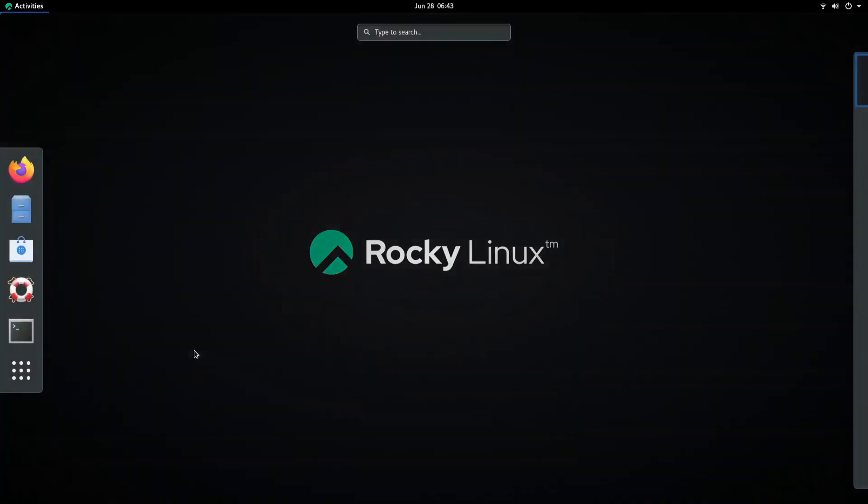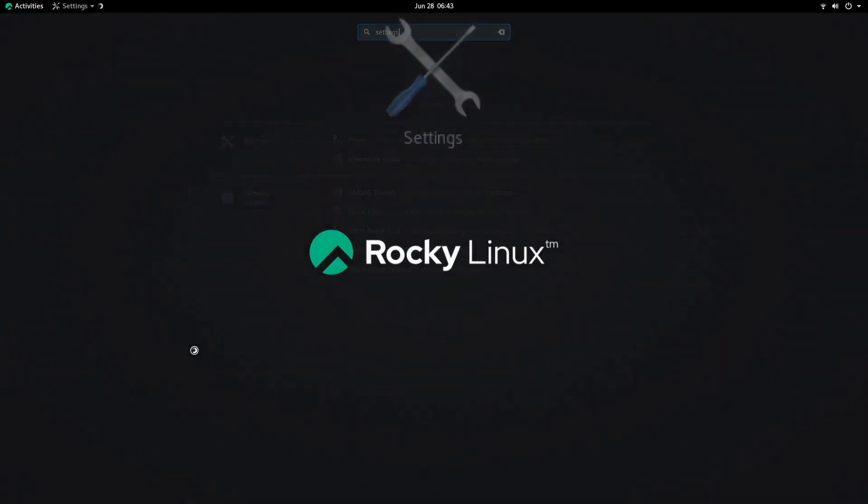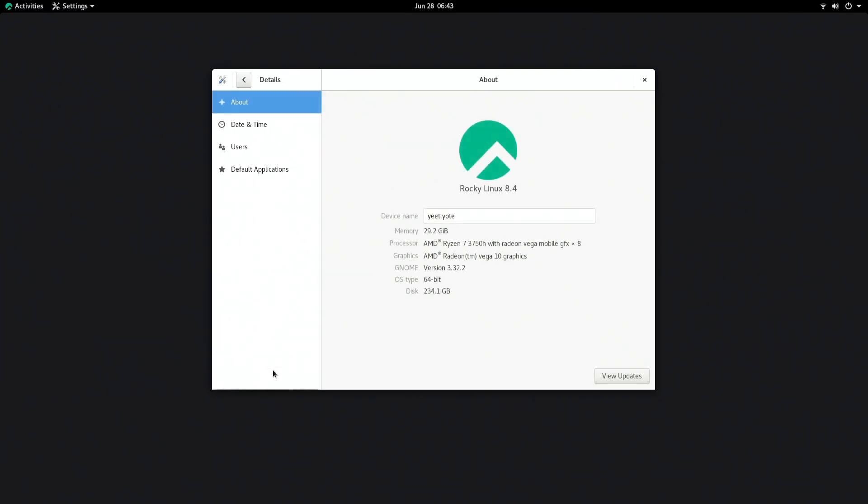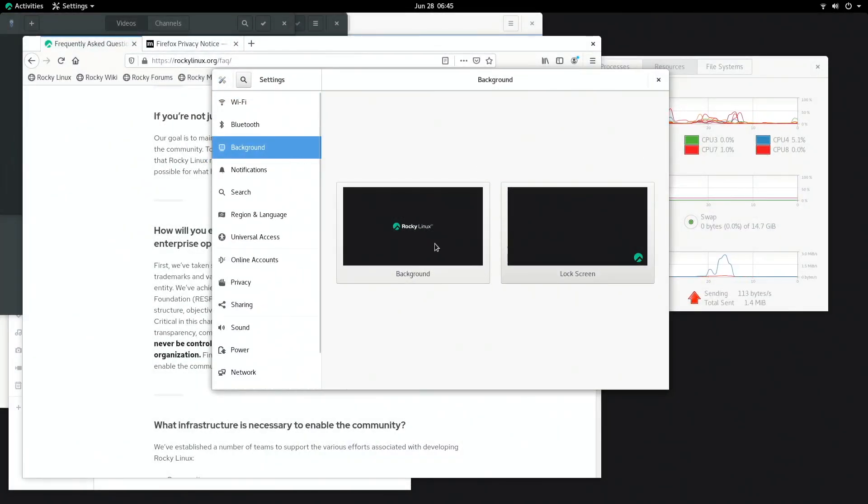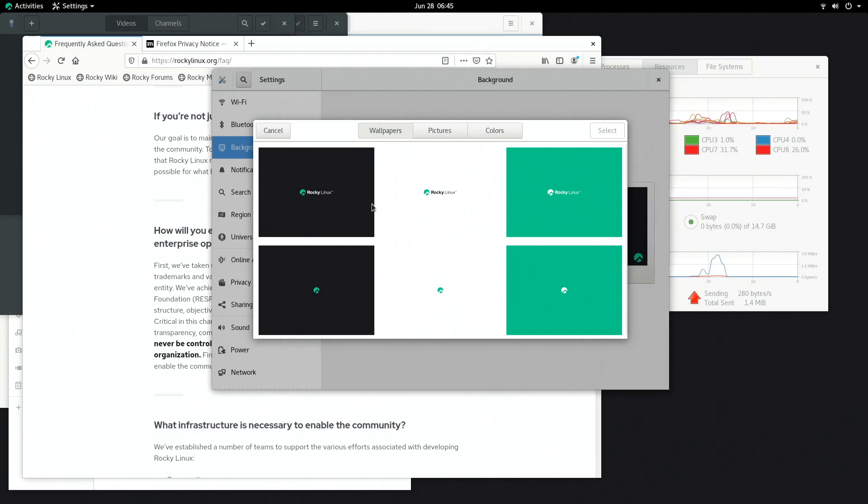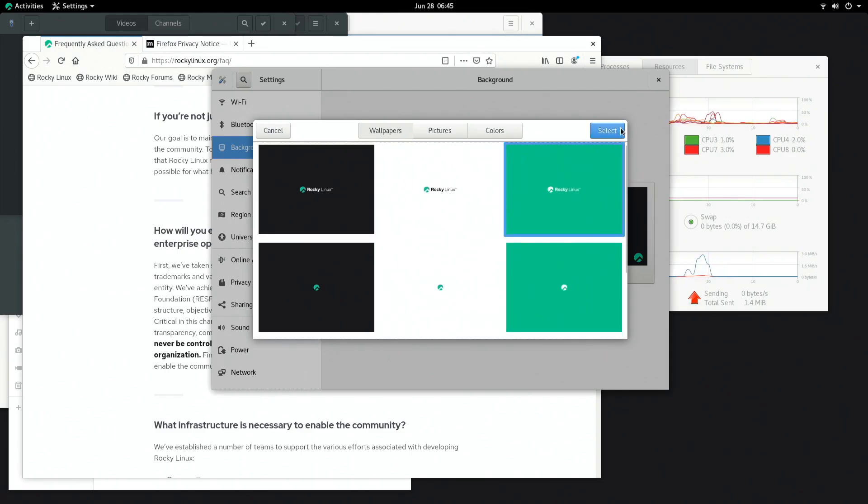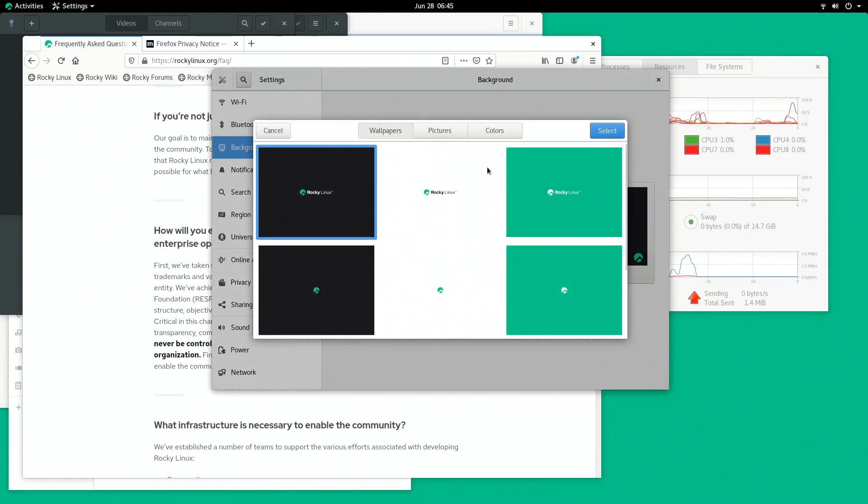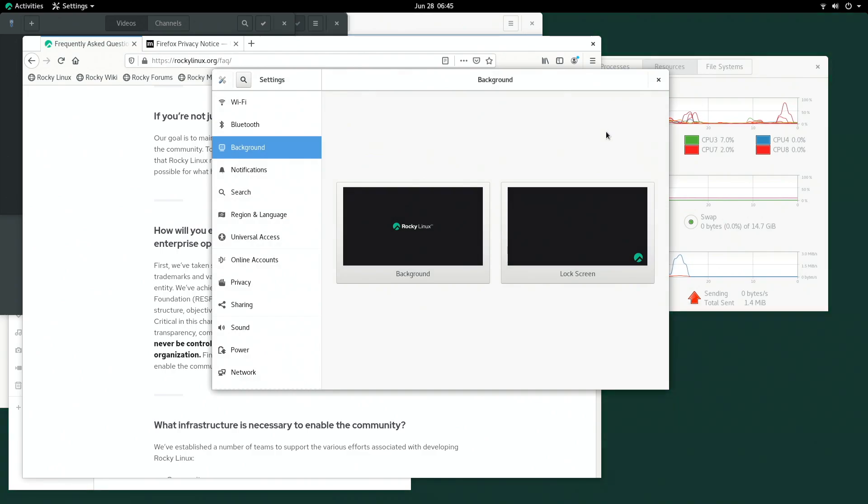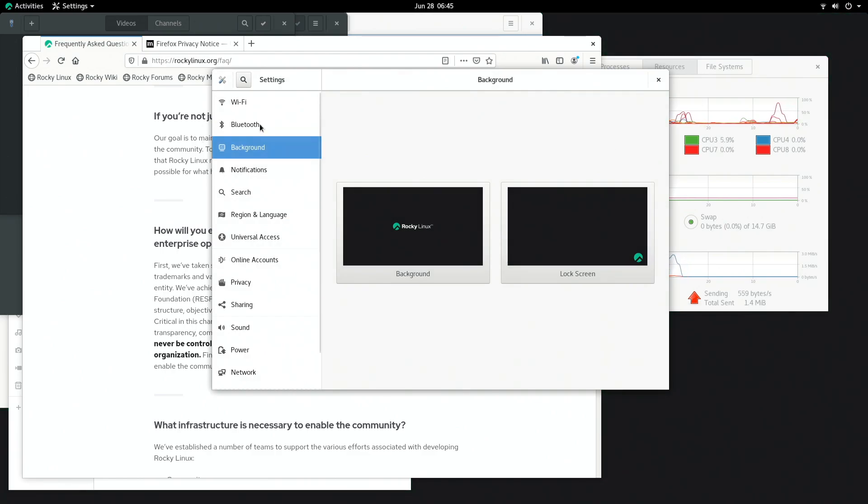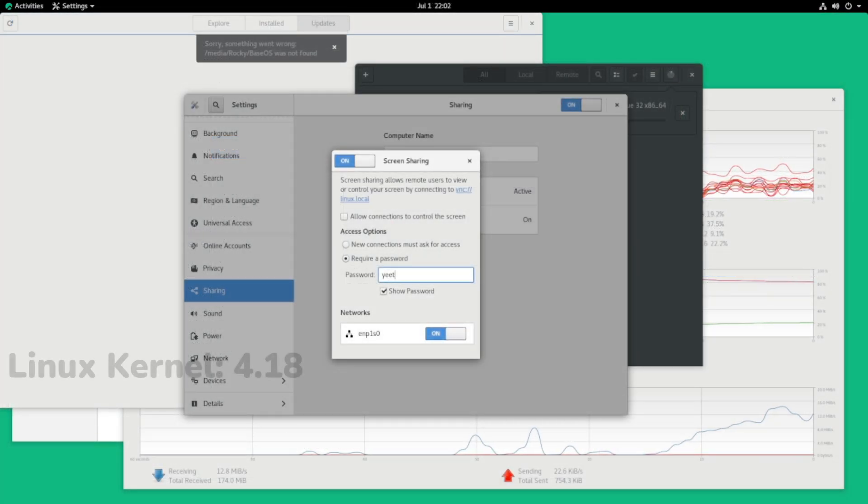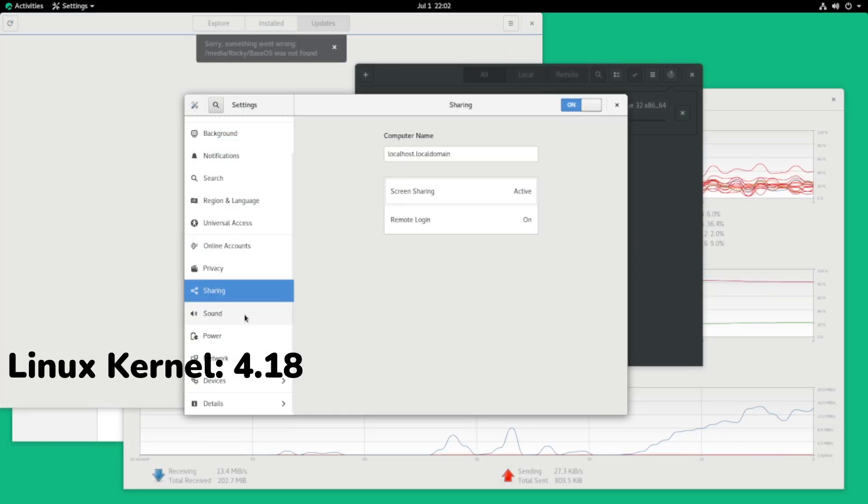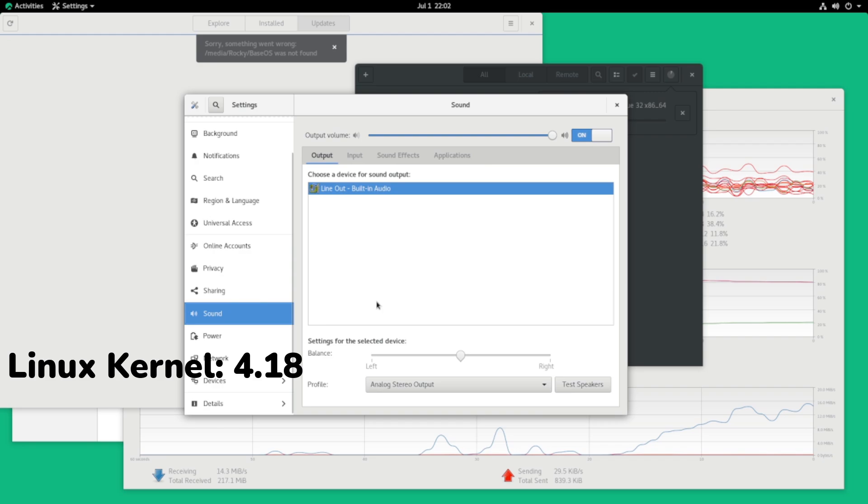Once inside we can see that this is the regular old GNOME desktop. It does have a little Rocky logo next to activities on the top left and the default backgrounds are pretty slick. It's GNOME 3.32.2 to be exact and we're running the tried and true Linux kernel 4.18. It's quite an oldie.